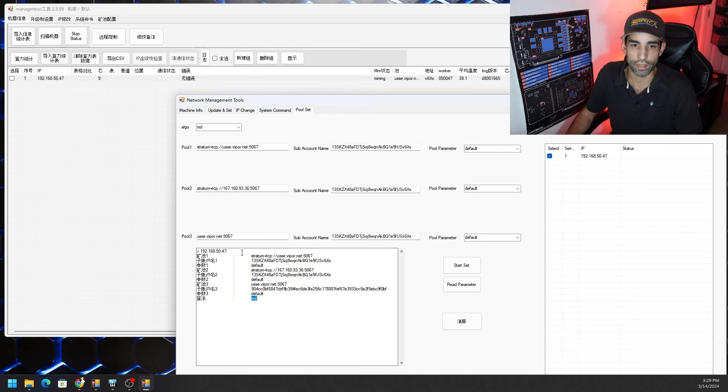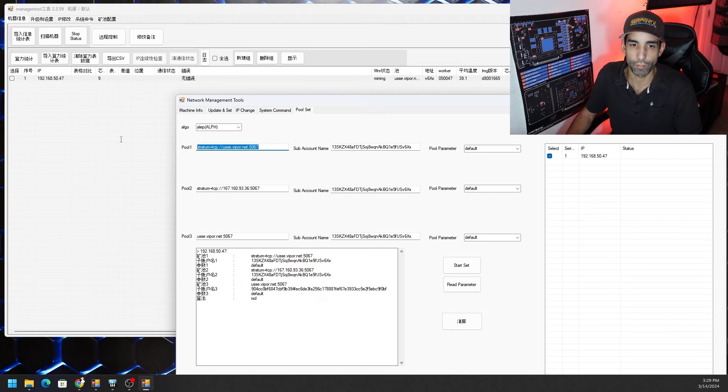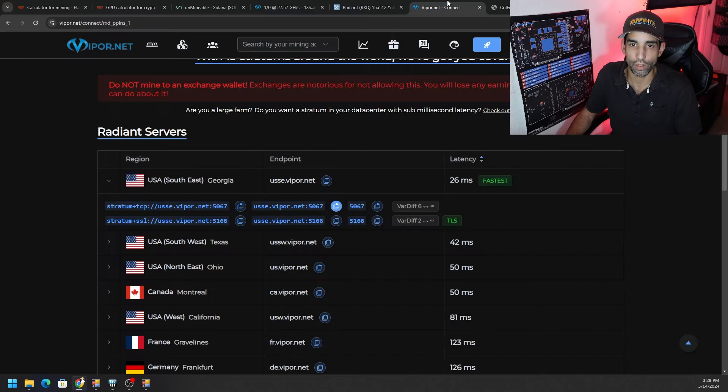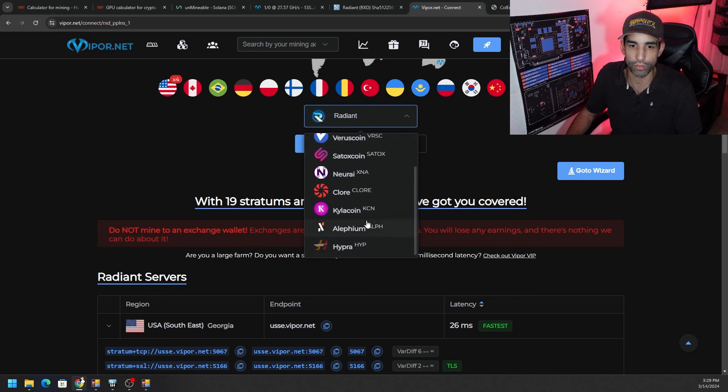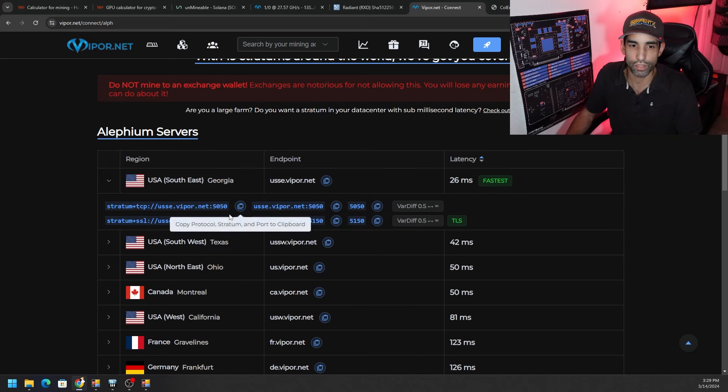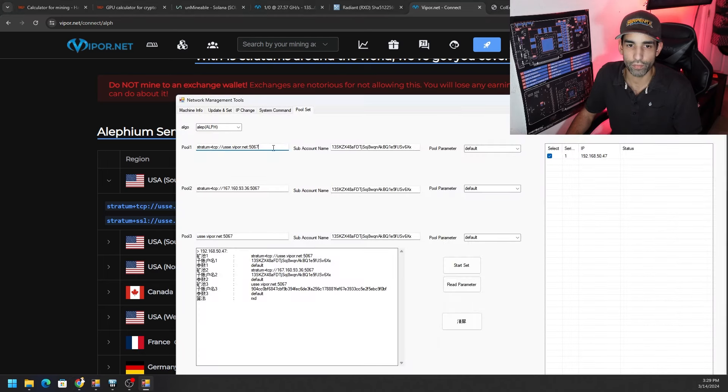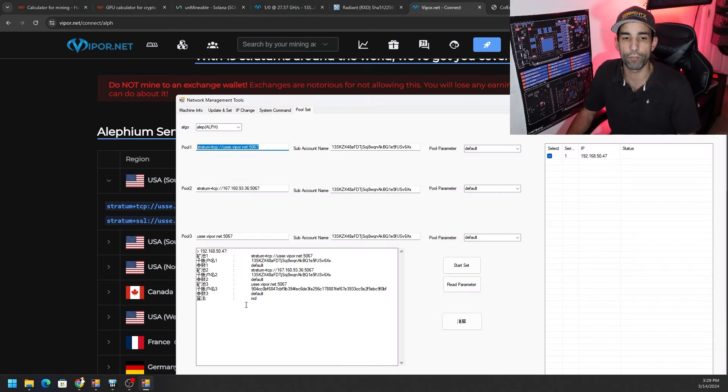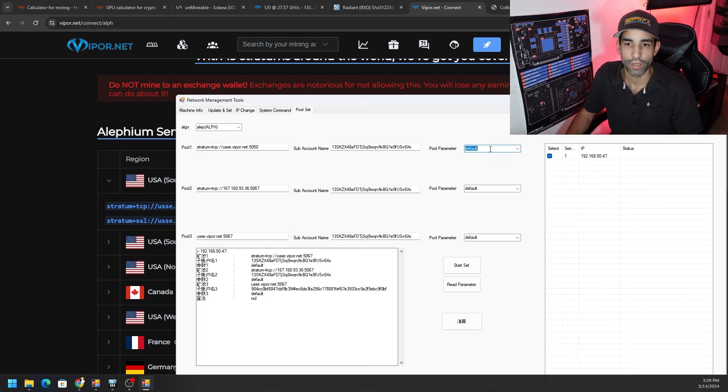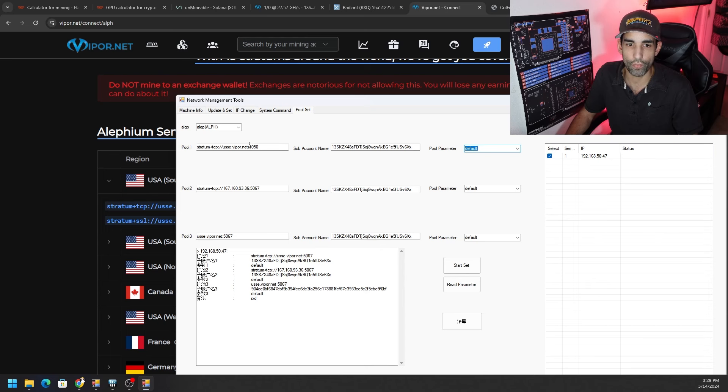So if default doesn't work try fish, if fish doesn't work try 666pool. But once you choose the correct pool parameter, set it up with everything else. We need to click start set, when we hit start set we'll be able to see a prompt pop up and then that means that has been updated, then hit okay. What we might actually see is at the worker level or going back to the main tab machine info, we might be able to see it updating or modifying. It might change from mining to stopping and then to loading.